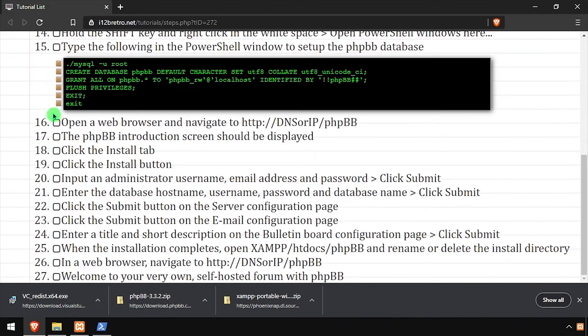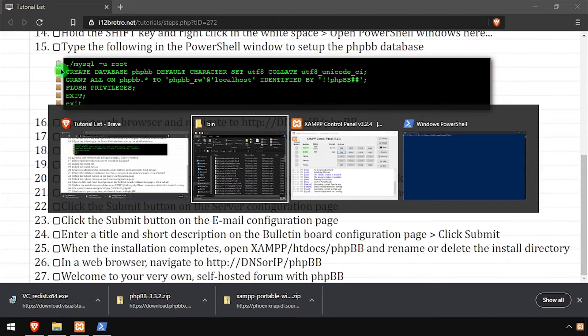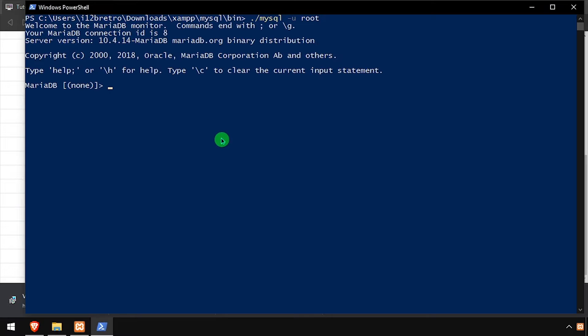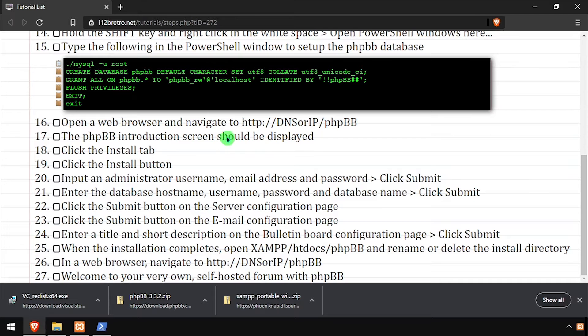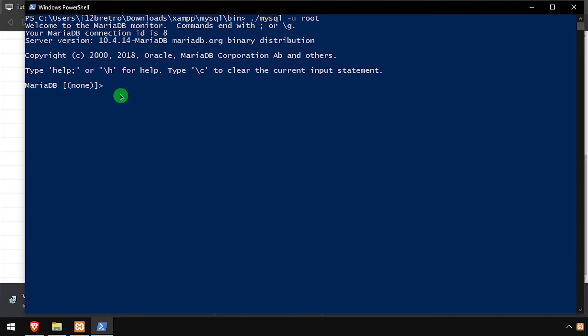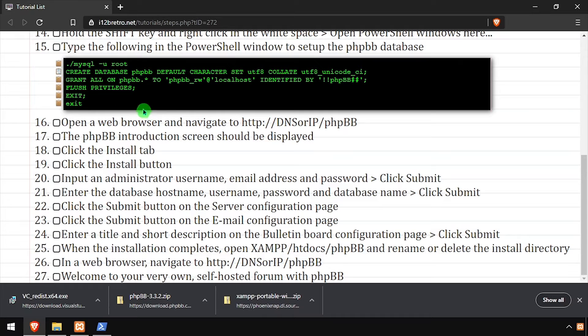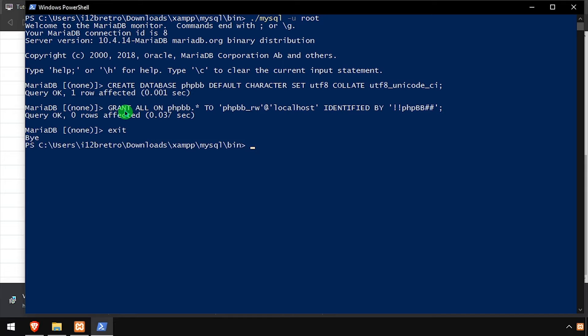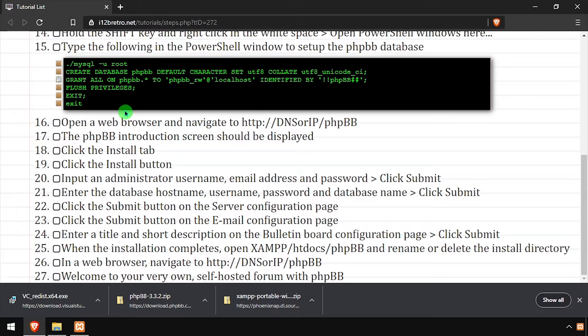Now we'll connect to the MySQL database using the MySQL command line utility. Using SQL commands, we'll create a new phpBB database, as well as a service account with full permissions to the new database. Then we'll flush MySQL privileges and exit the MySQL prompt and PowerShell.